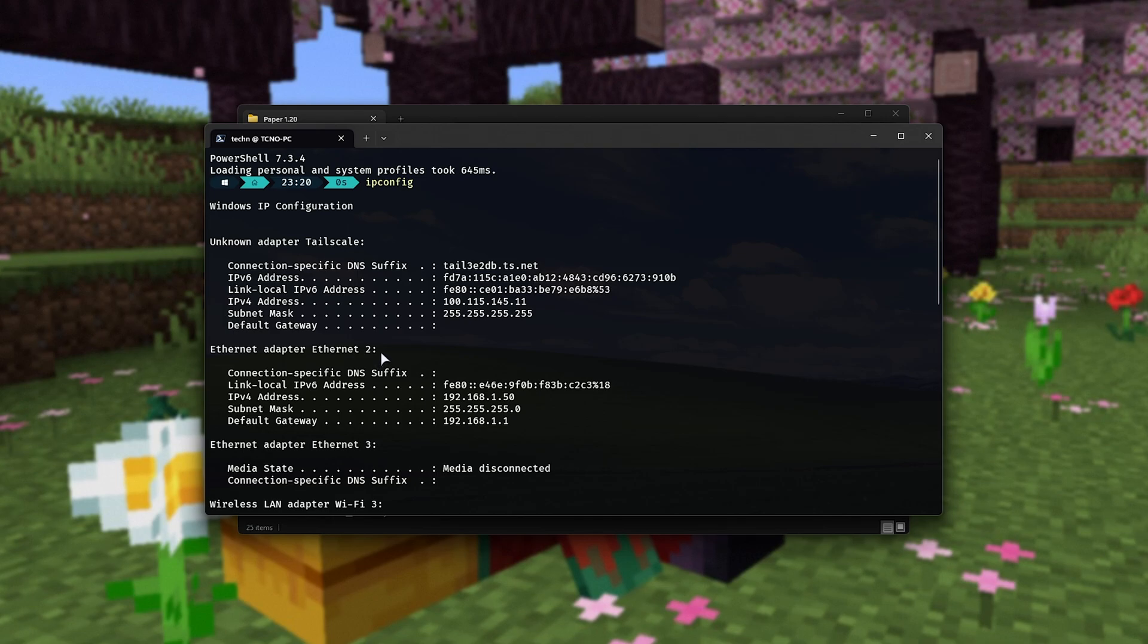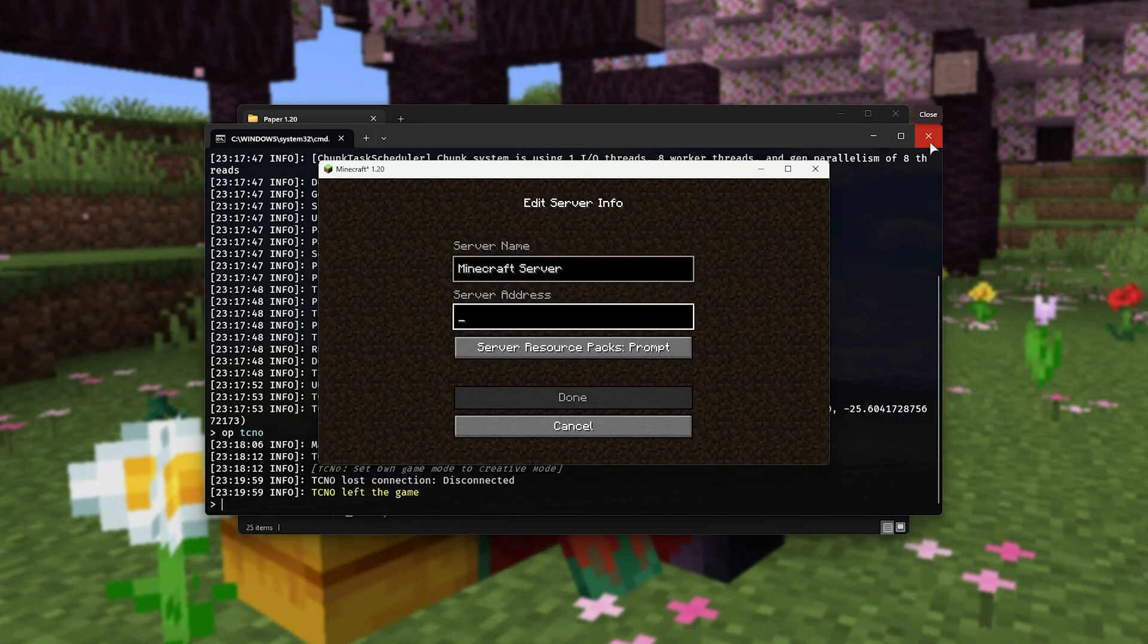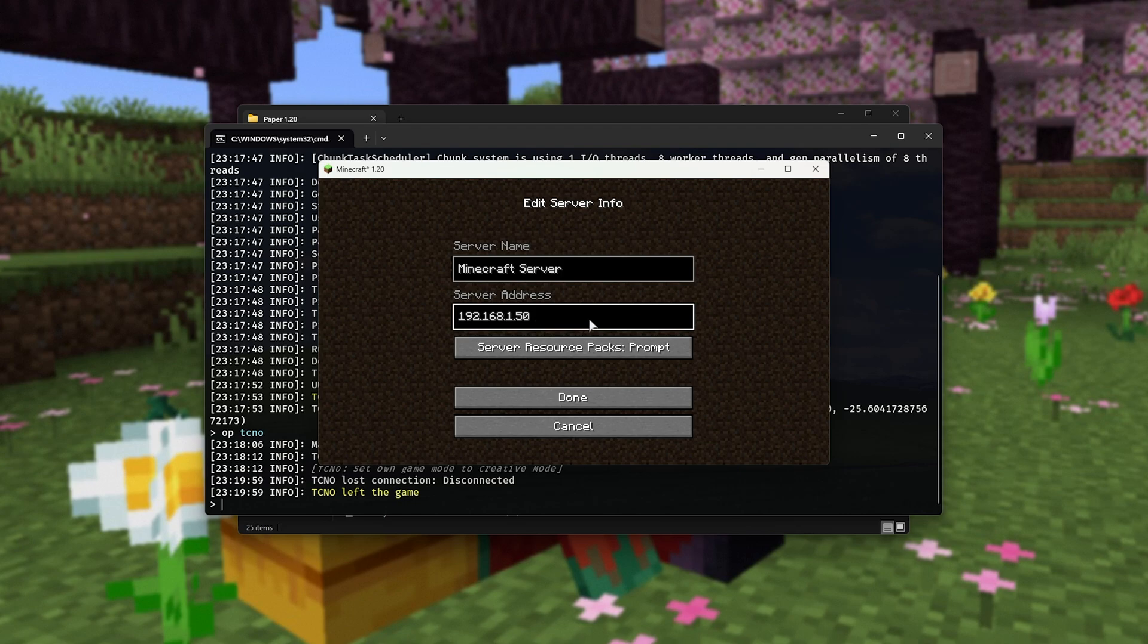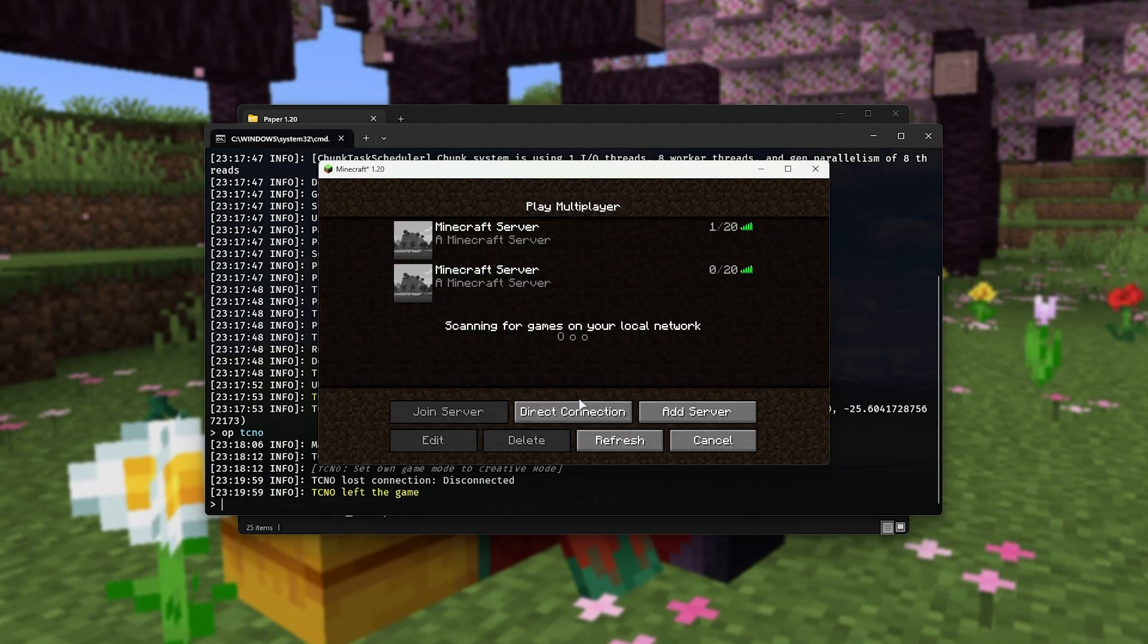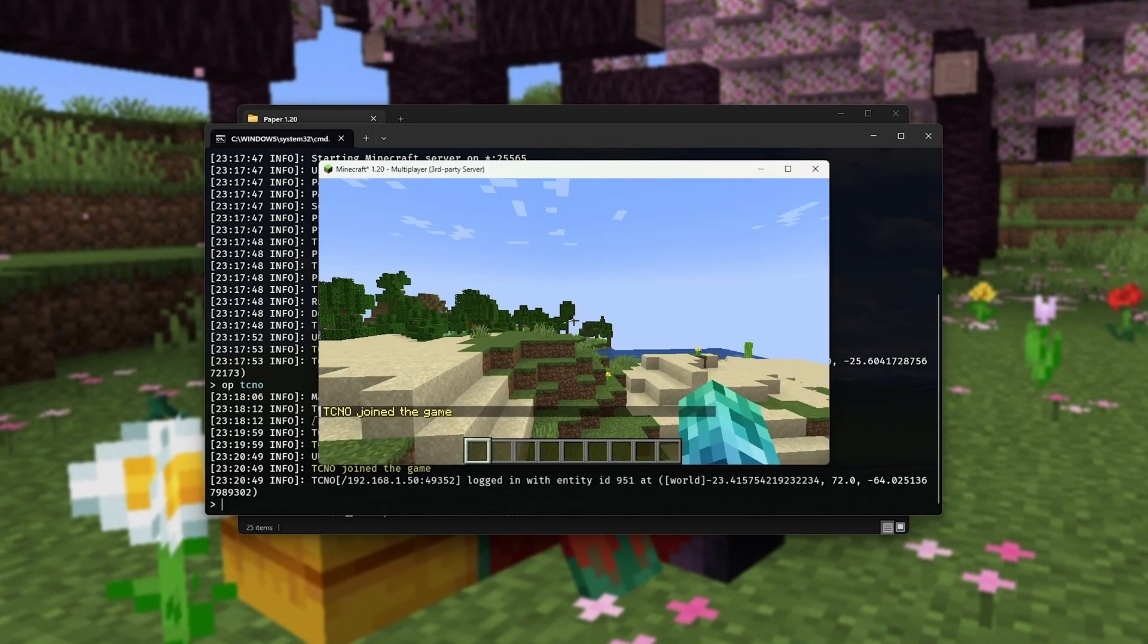All we're going to do is look for the way that we're connected to the internet. In my case, Ethernet. You'll see IPv4 address followed by a number. In my case, 192.168.1.50. This is your local IP and what people on the same network can use to connect to our server. So, I'll paste it in my server address here and add it. And as you can see, people on our network should be able to connect just like that.